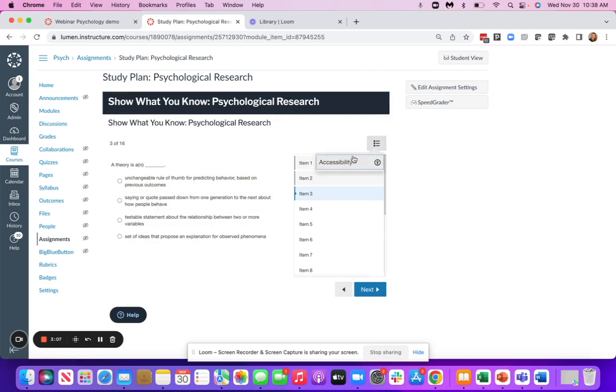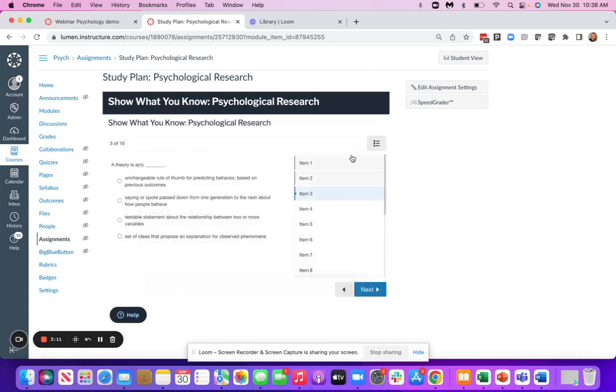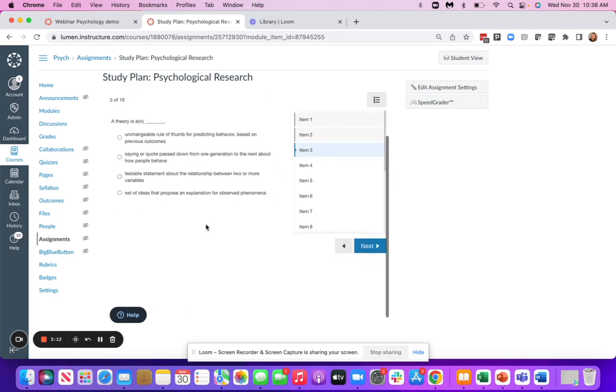We also have an accessibility button here, which allows students to change the color scheme, font size, and zoom.